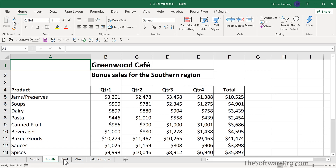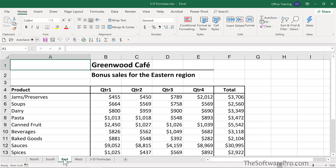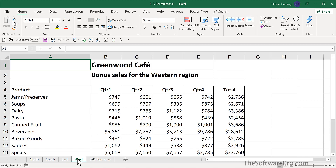Not only the same products, but also we're tracking the same type of data — in this case, quarterly information for each of these locations. So that is key in building a 3D formula.